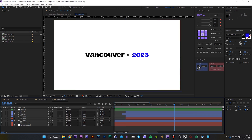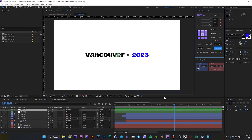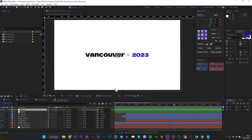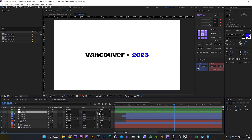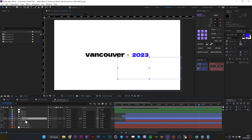Then I will add a scale animation to make this animation more dynamic. Create a null and use the pick whip to parent layers to the null, then animate the scale.